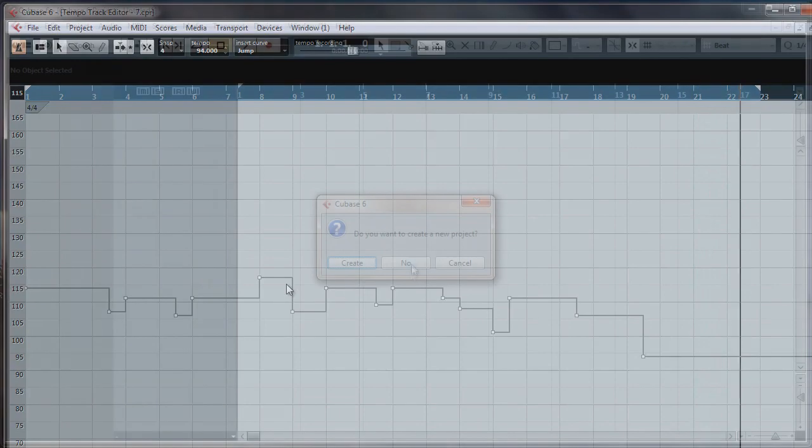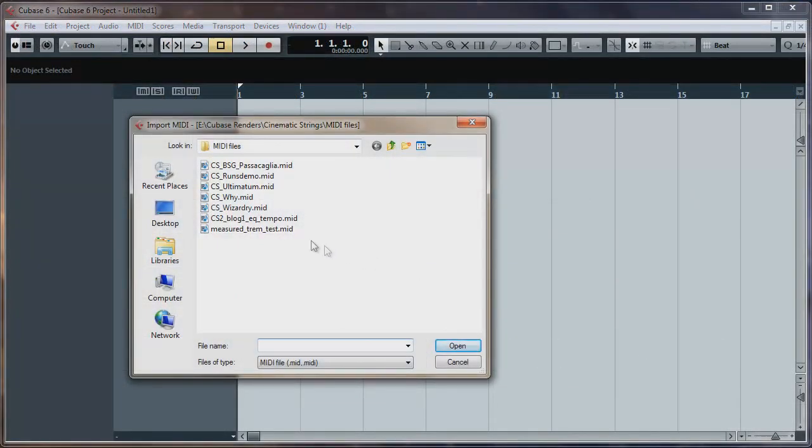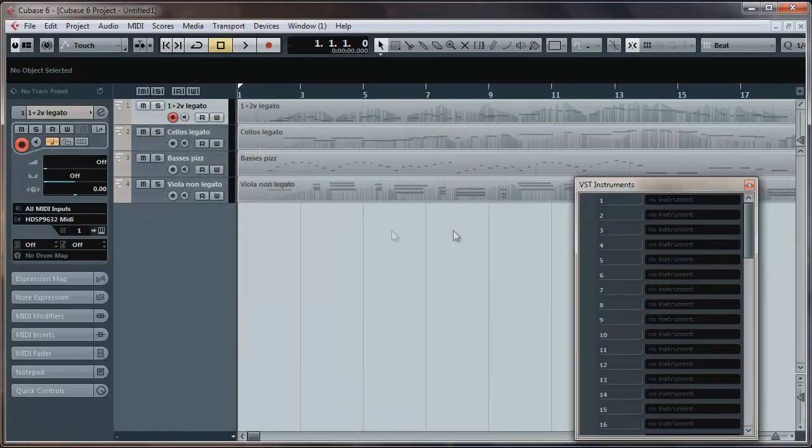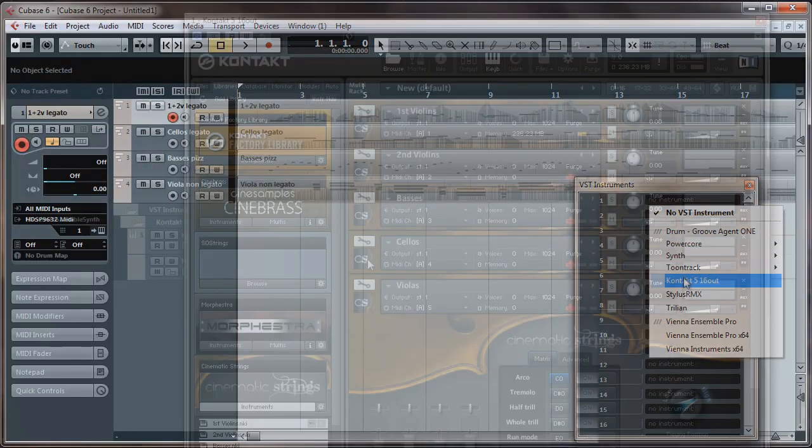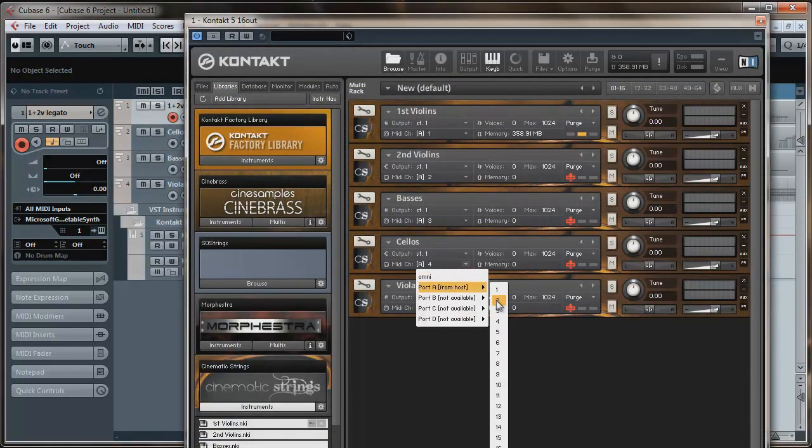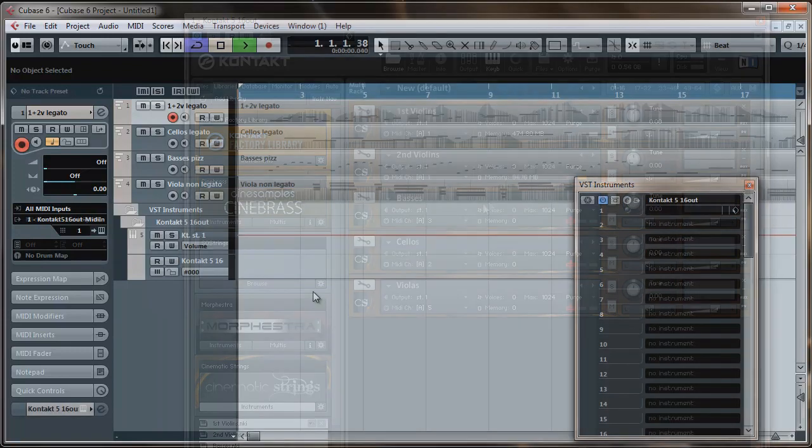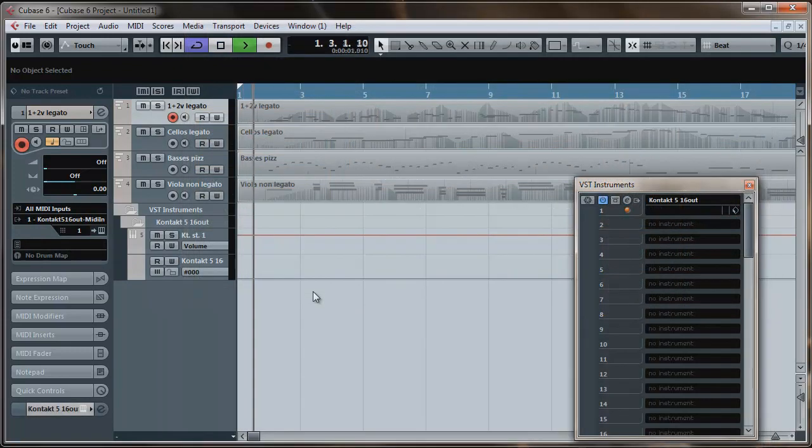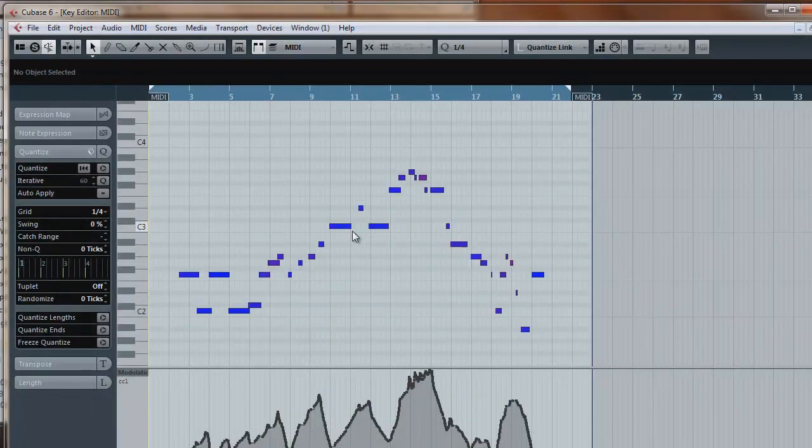I've also included a MIDI file of this piece so you can load it into your sequencer and check it out for yourself. I've named the tracks to correspond with the patches I used in cinematic strings so just load the patches, assign them to the correct channels and you can watch the library in action. You can also take a look at the MIDI CC data and see how I performed individual parts.